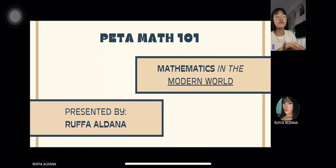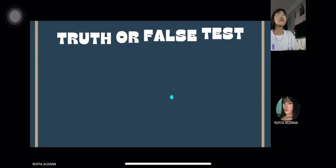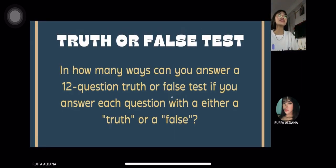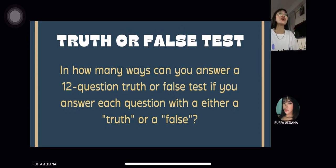Hello everyone, my name is Rufaldana and today I'm going to discuss how many ways a truth or false can be answered in a 12-question truth or false test using permutation. But before we proceed, what is permutation?